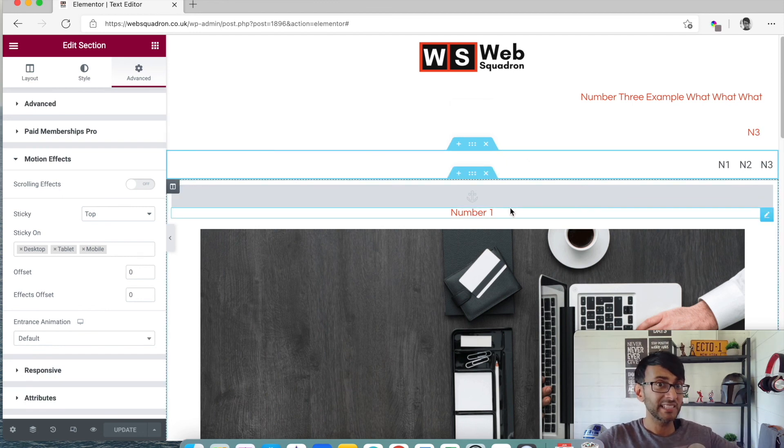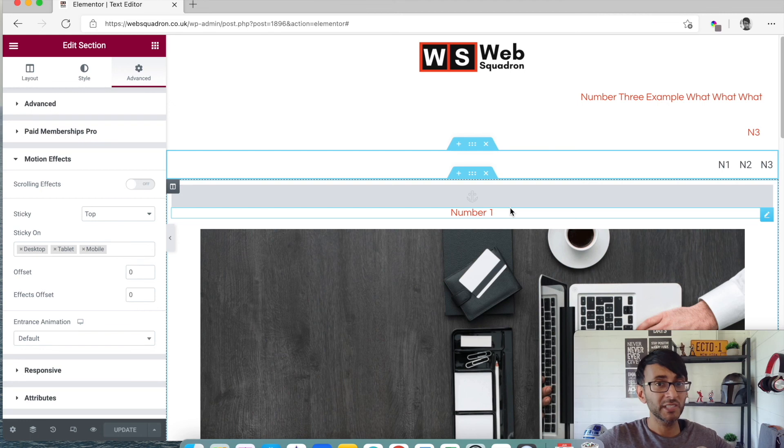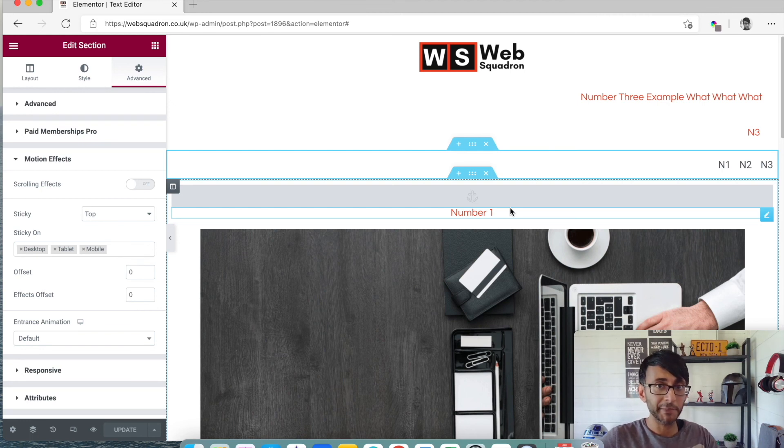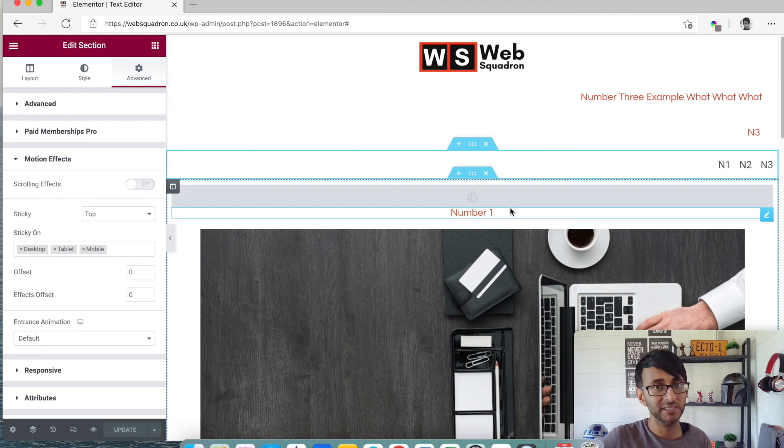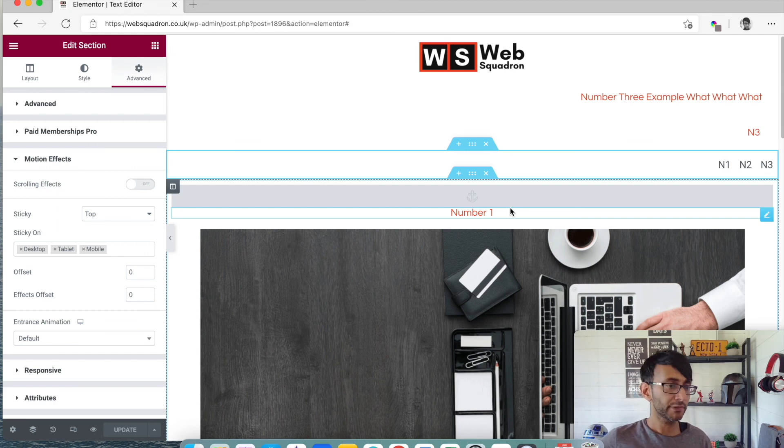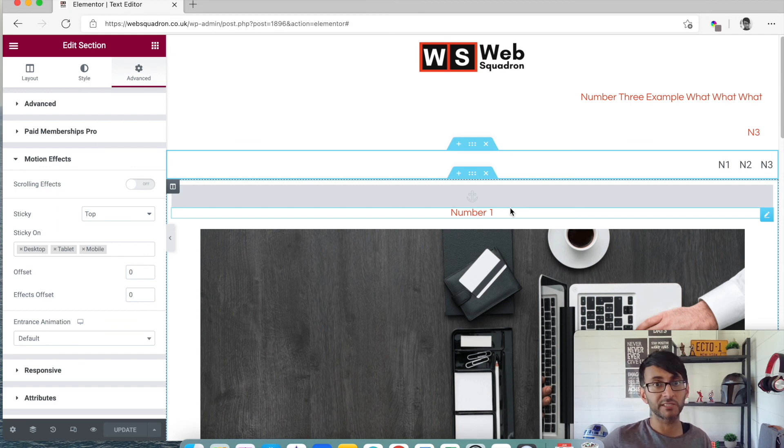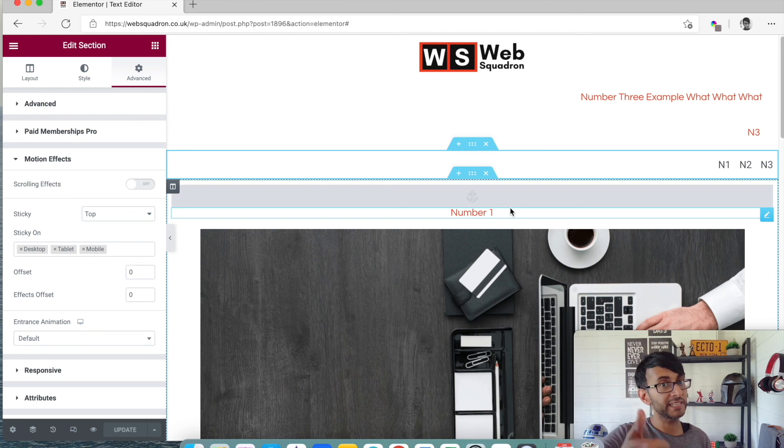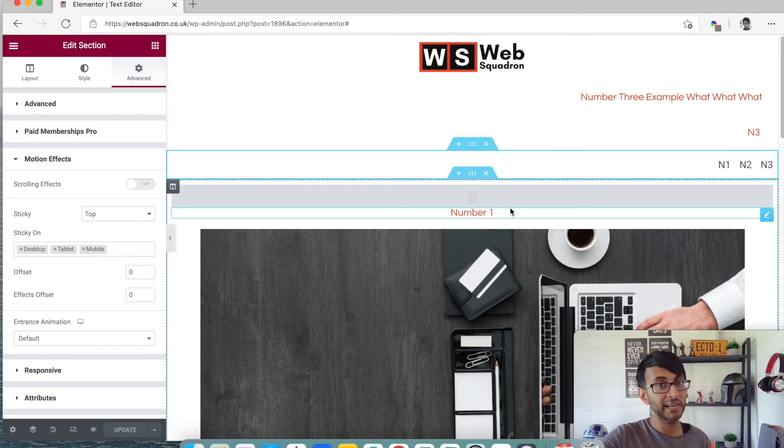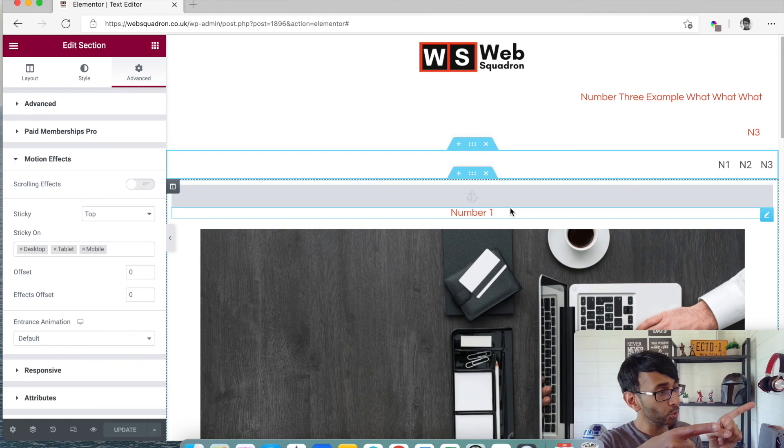So that was it. Three ways of doing navigation on a one page site. I hope you like that. Don't forget to give us a like, subscribe and I will see you soon.